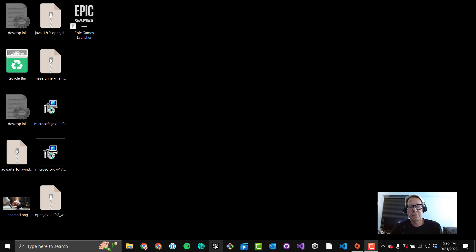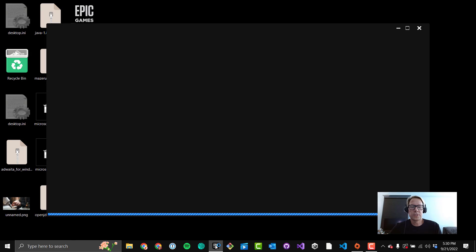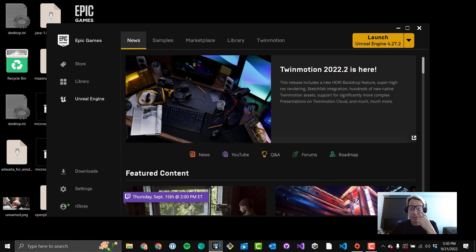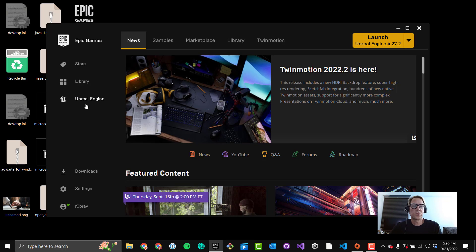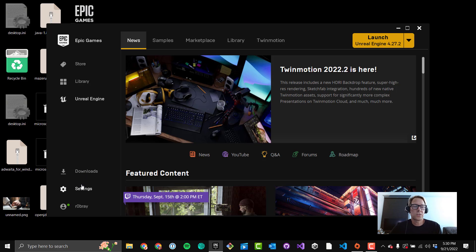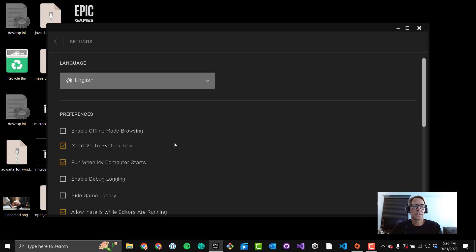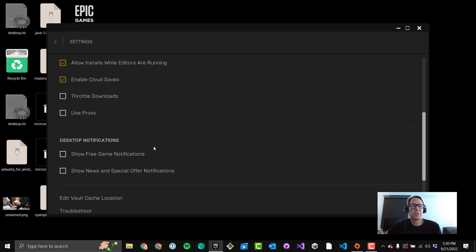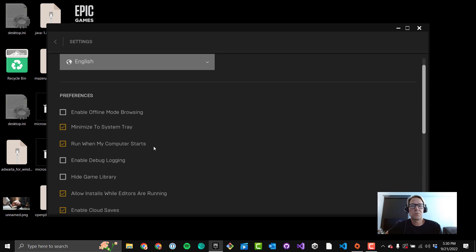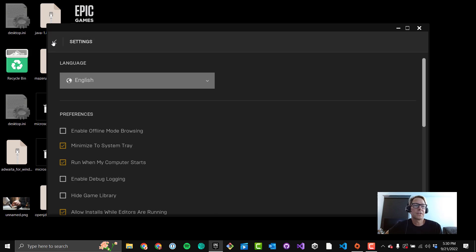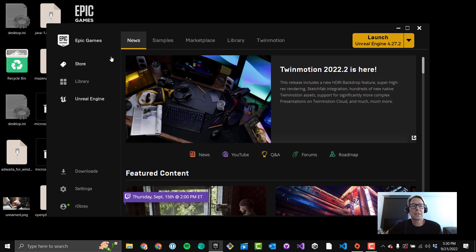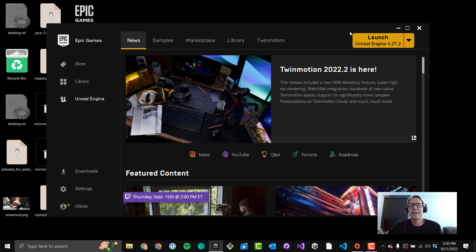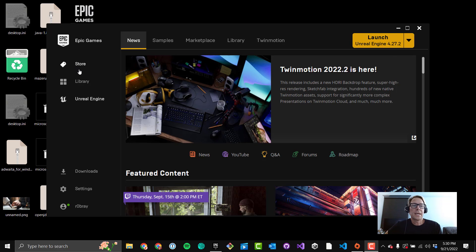All right, we're going to do a little tour of Epic Games Launcher and Unreal Engine configuration. I just launched Epic Games Launcher. It should default to Unreal Engine over here on the left if that's where you left it when you closed it out, which is handy. Just a reminder, if you go into Settings, you can scroll down here and turn off Show Free Game Notifications, and also turn off Show News and Special Offer Notifications. That will prevent the advertisements from coming in, which I find nice.